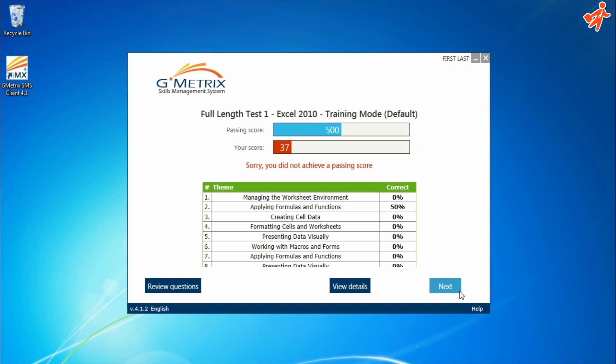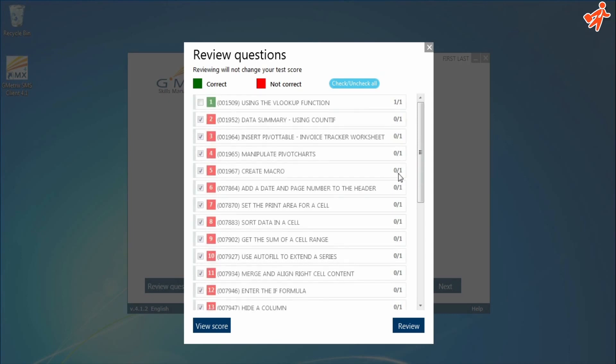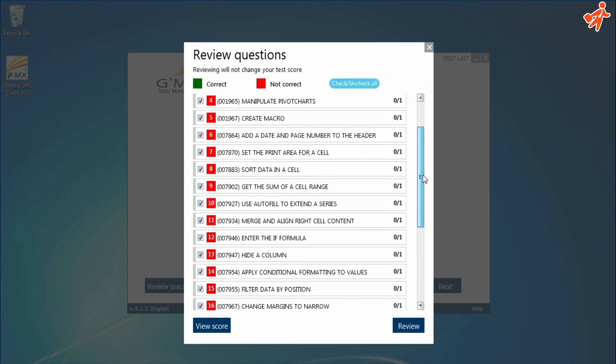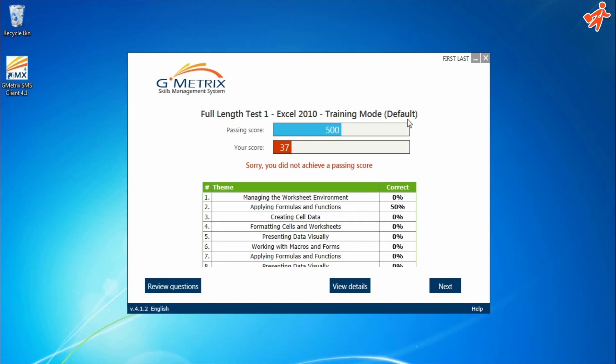The Review Question option shows you a list of the test's questions. You can see the question and check if your answer is right or wrong.